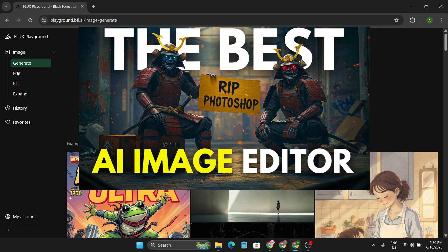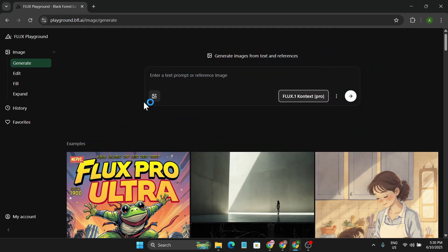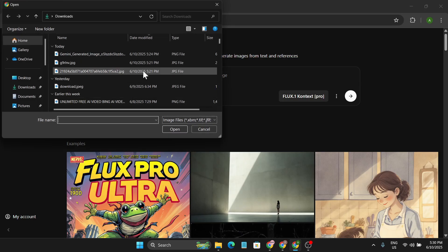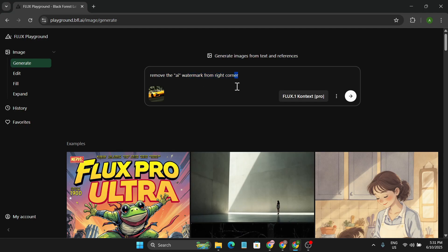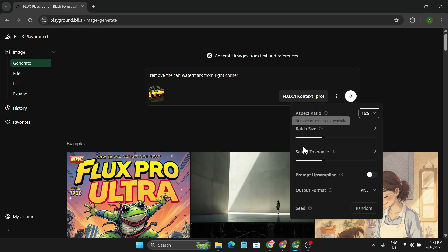To remove the watermark, I'm just going to upload the image. As you can see, this is the Lamborghini. Here you just tell what you want on your photo. After uploading the image, I tell it to remove the AI watermark from the right corner. I'm going to choose the best size, so it will create two images for me, and the aspect ratio 16:9.